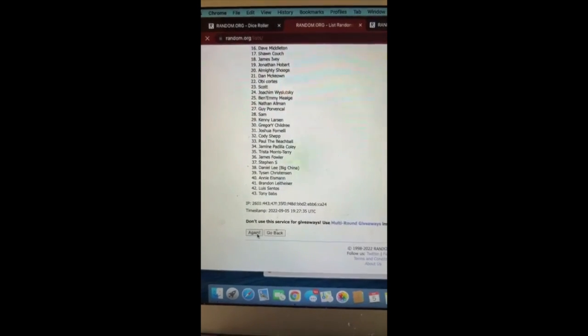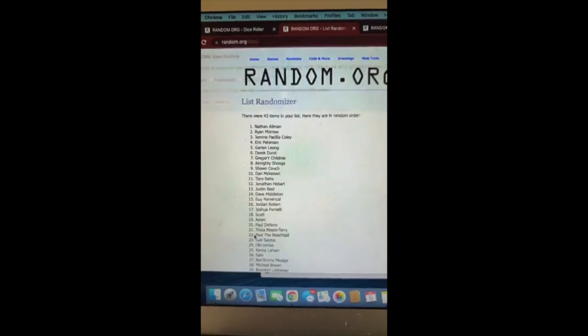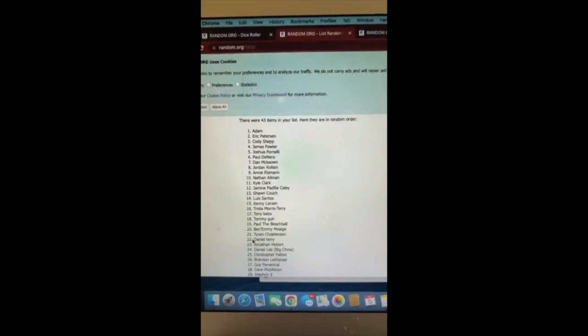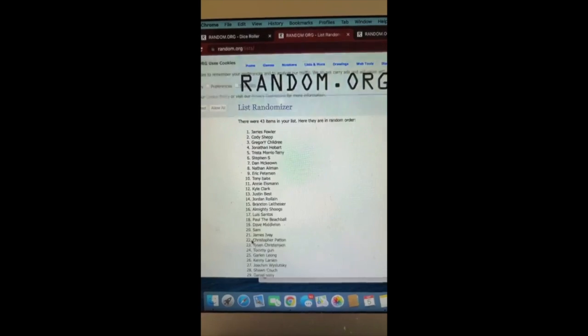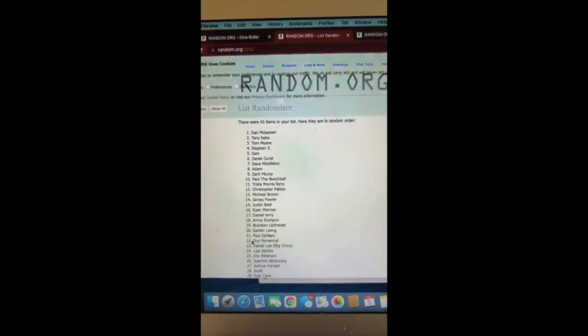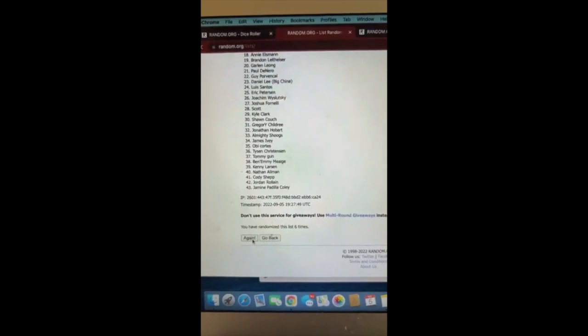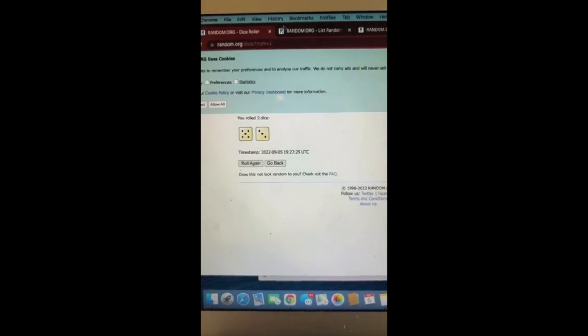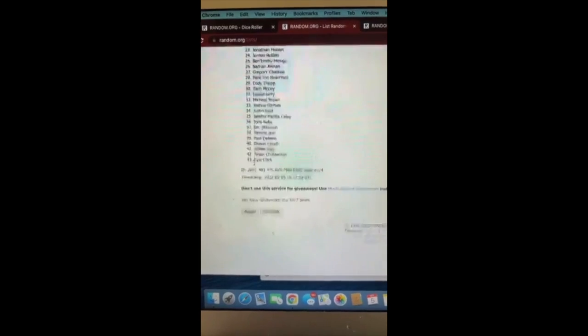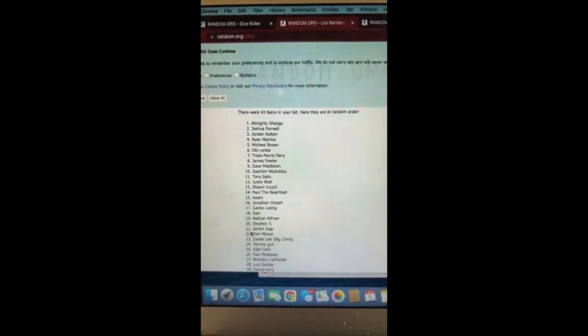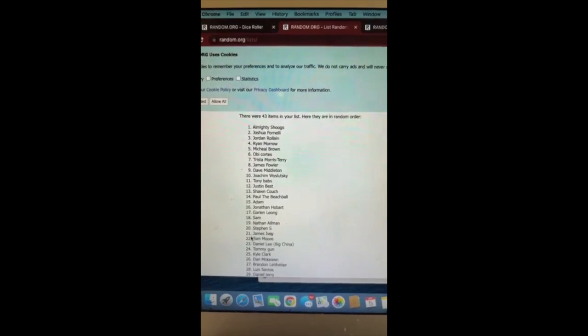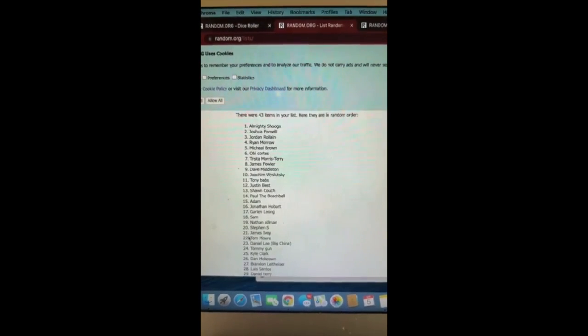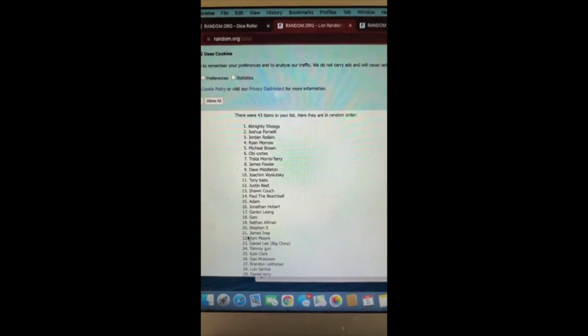Two Ryan Morrow, three Nathan Allman, four Adam, five James Fowler, six Dan McCone, seven Kenny Larson. And to verify it is eight, let's see who's going to be getting half that set booster box. Almighty Sugs, aka Brenton Harrington. I'll write you down buddy. Congratulations, brother.